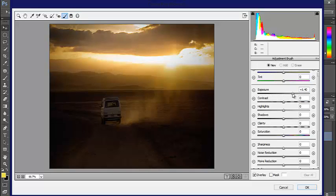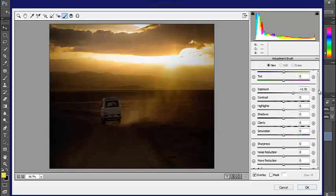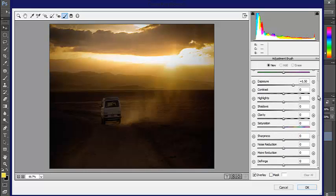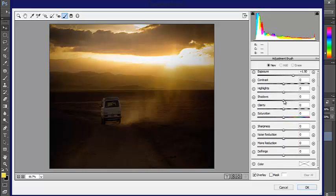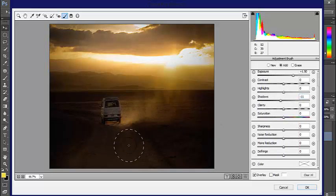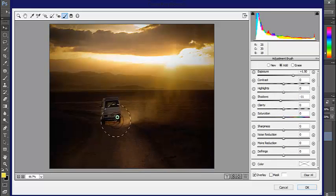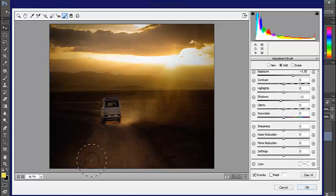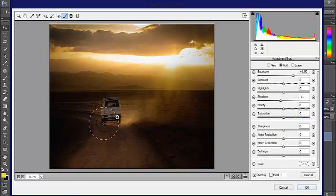I want to change the exposure and add a little bit of shadow so that when I go over this, the image will get brighter.